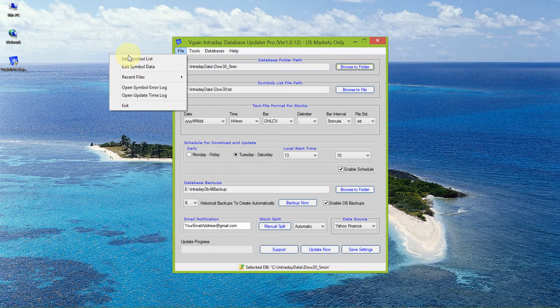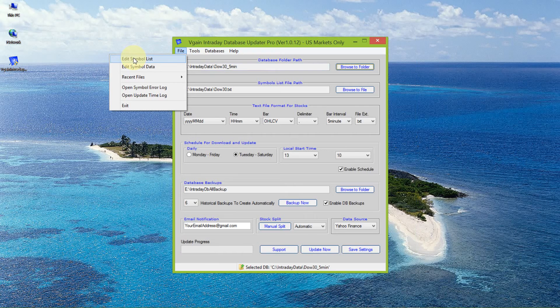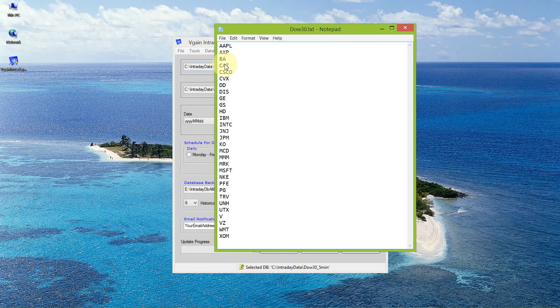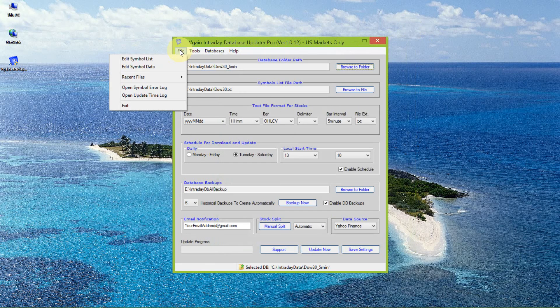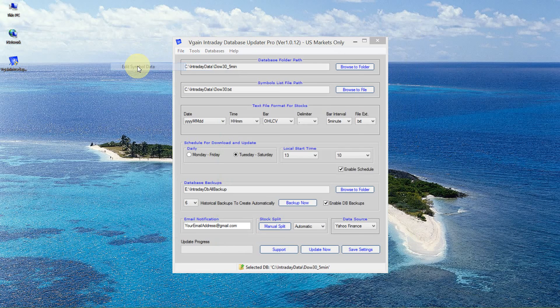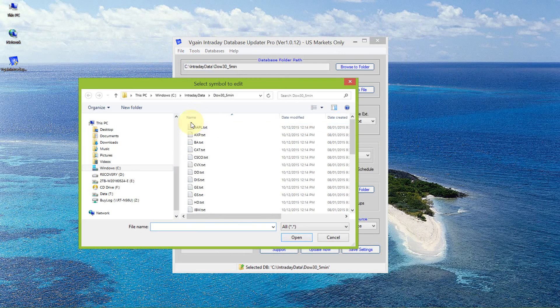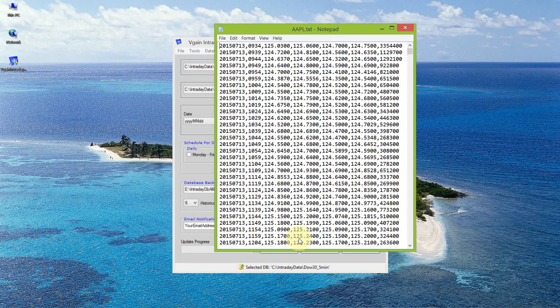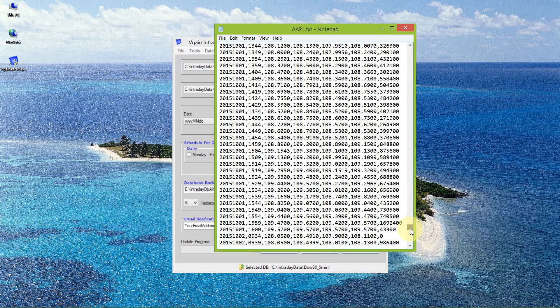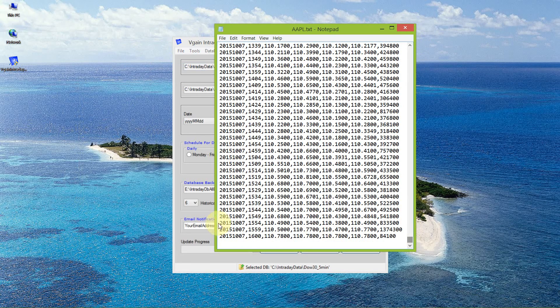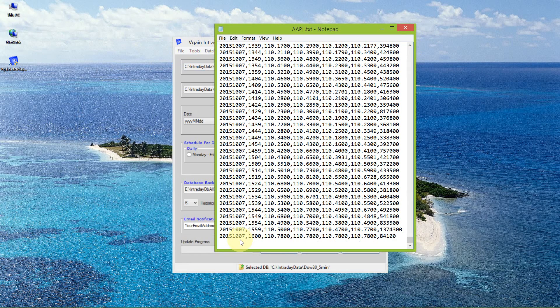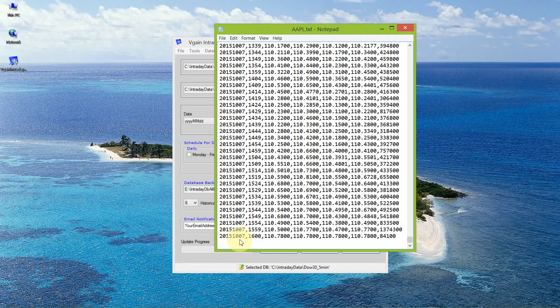If I take a look at the symbol data, I can view, for example, Apple. It's a simple text file. The last date that it's updated to is the 7th of October 2015. It should be updated to the current date of the 9th of October.